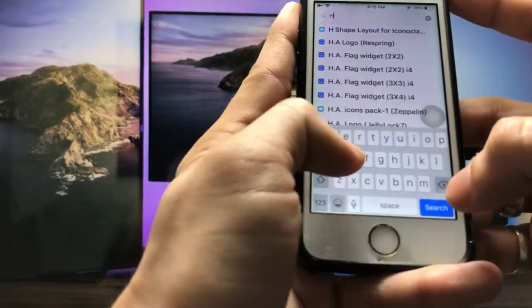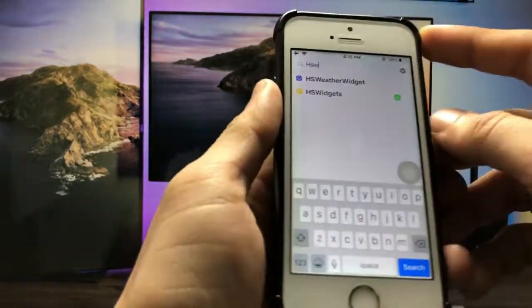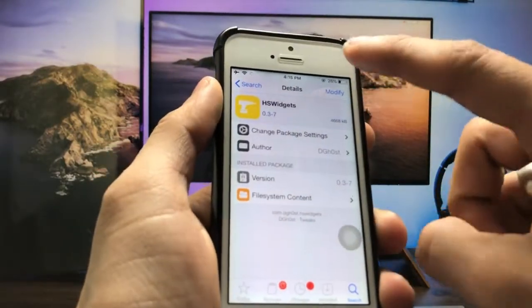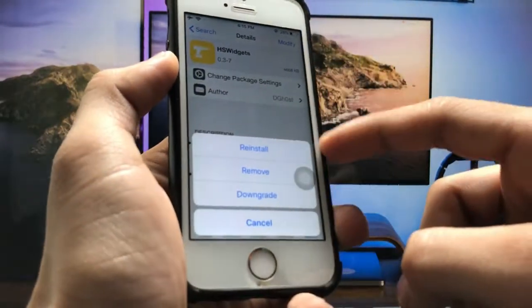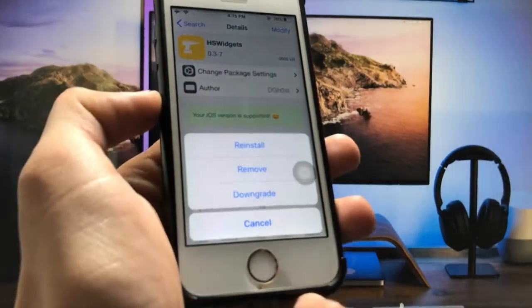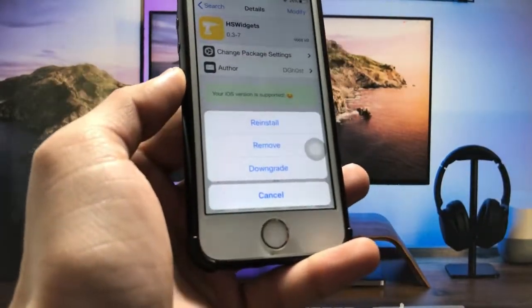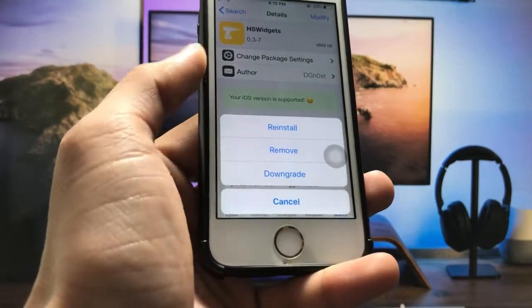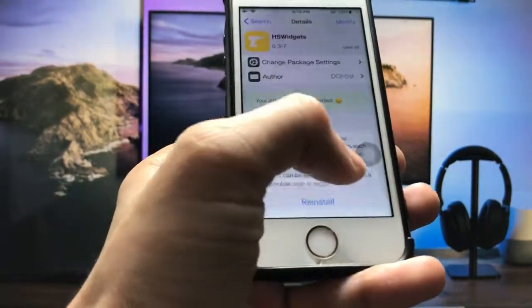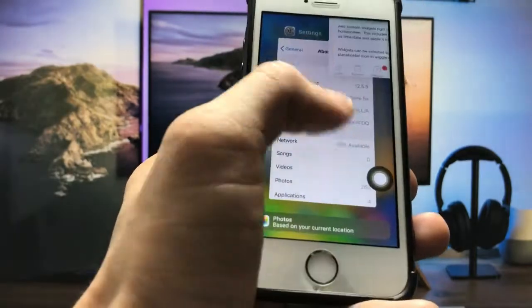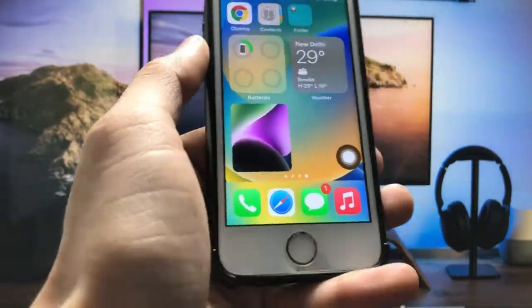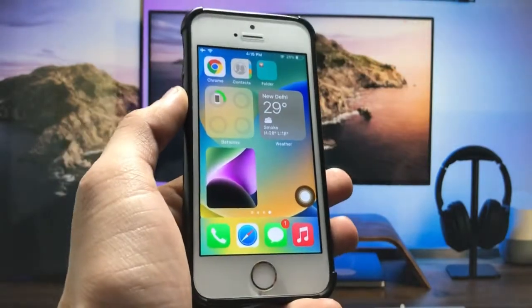This one is the tweak HS Widgets. Tap on it and click on the Modify option — you will see the Install option when installing it for the first time. I have already installed this on my iPhone, so it is showing me Reinstall, Remove, and Downgrade. After installing this on your iPhone, you can easily enable these widgets right on the iPhone home screen on iOS 12.5.5 and iOS 12.5.6.